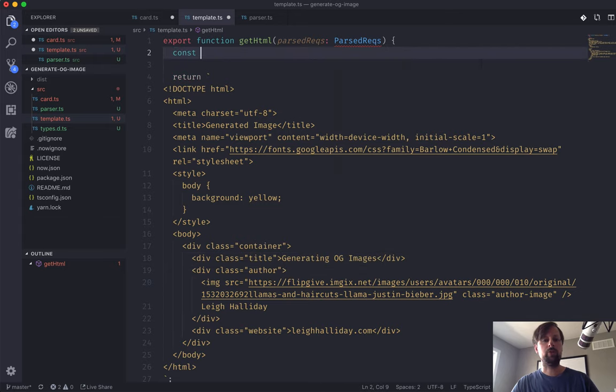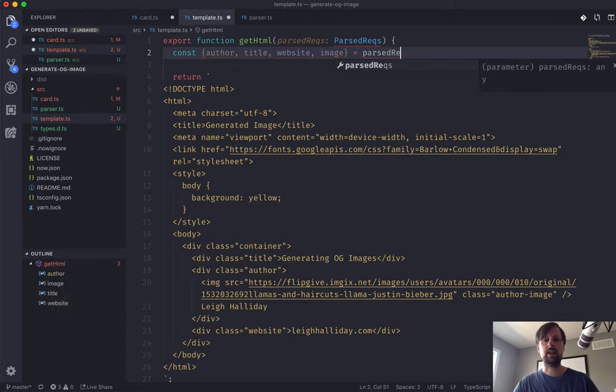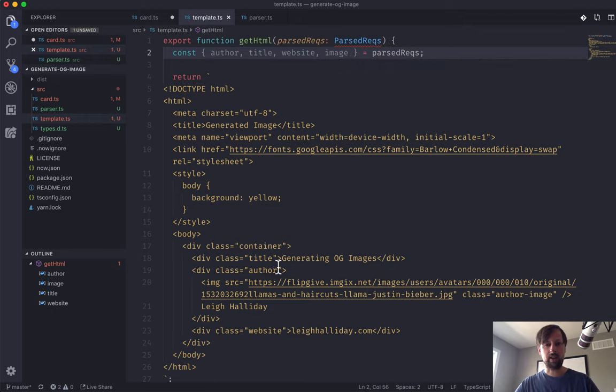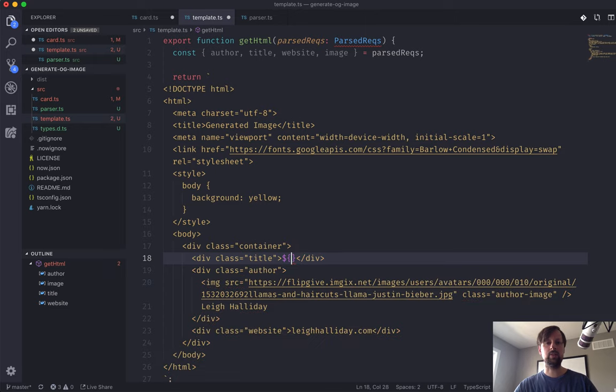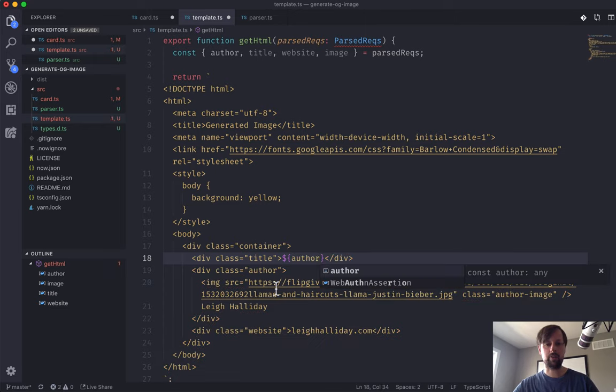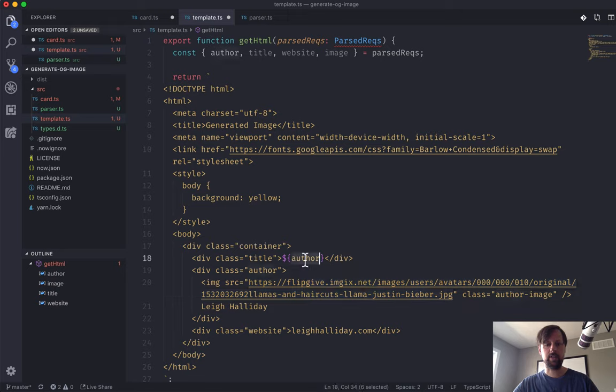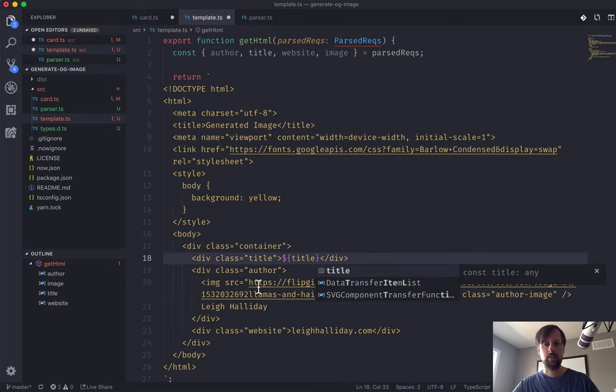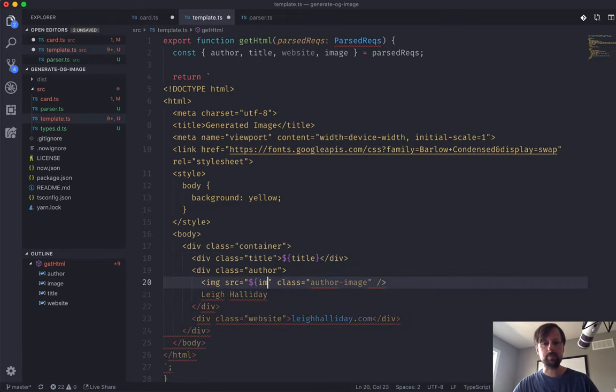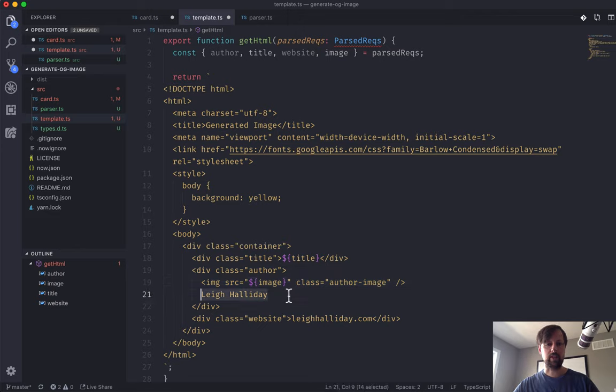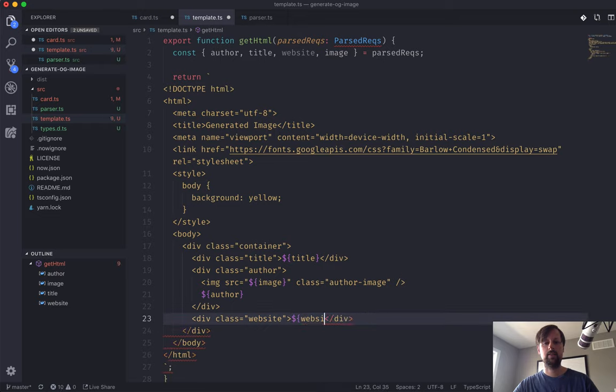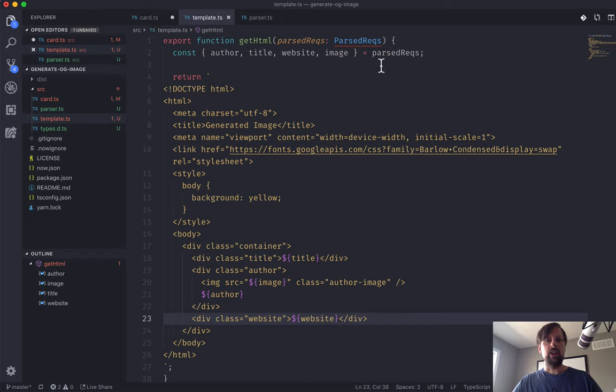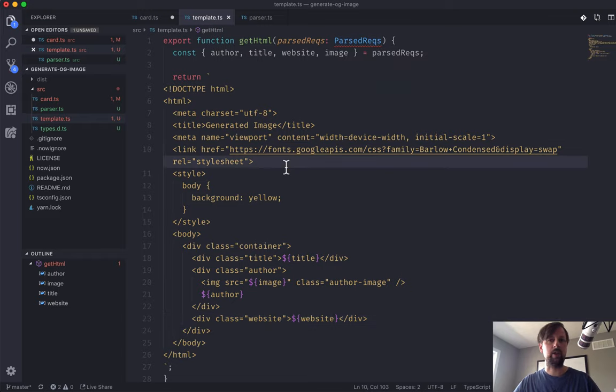It's missing us actually embedding the values in here. We'll first destructure them into variables. So we've got author, title, website, image equals parsedReq. And now we can come down in here into this template literal and just embed them. We've got the title, the image, the author, and the website.